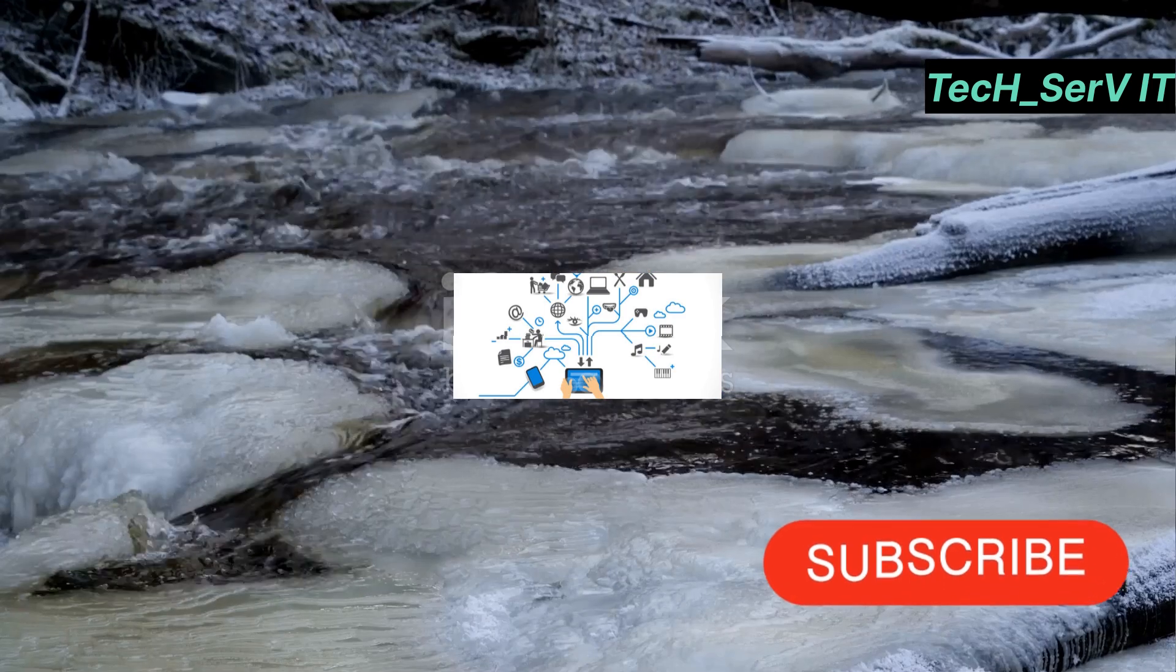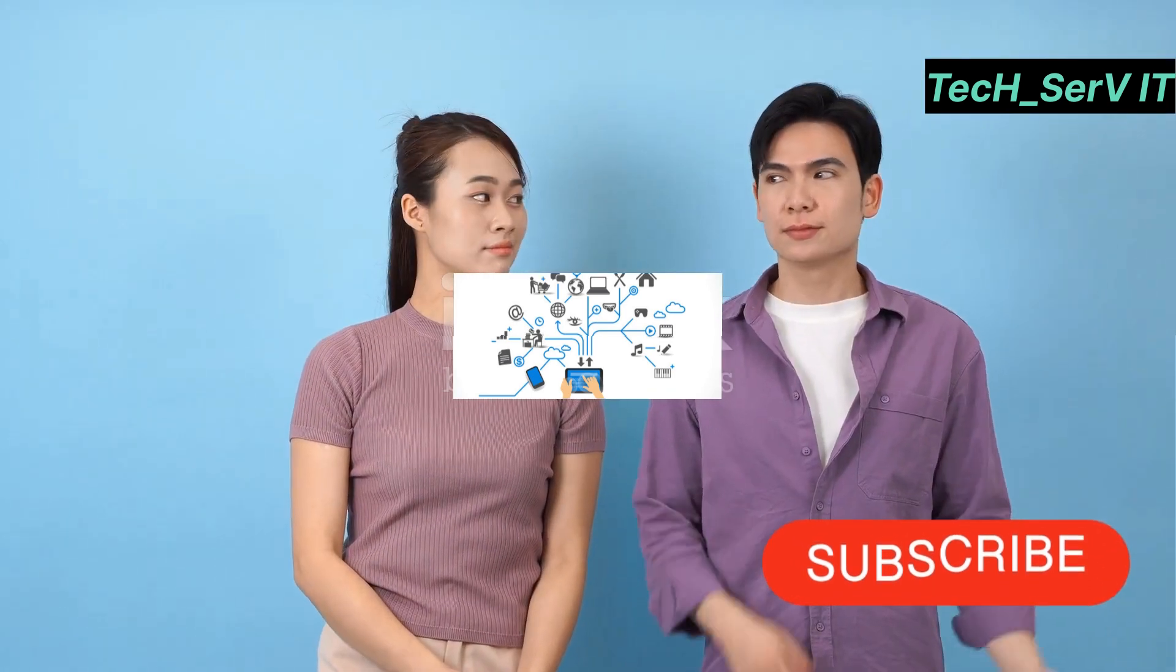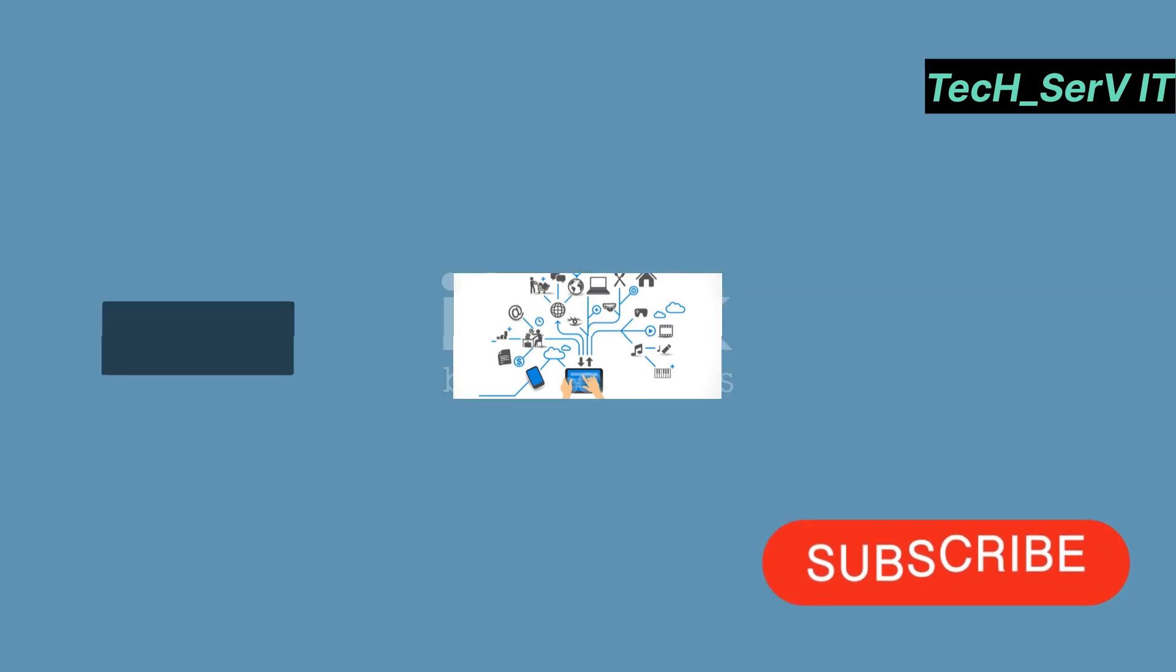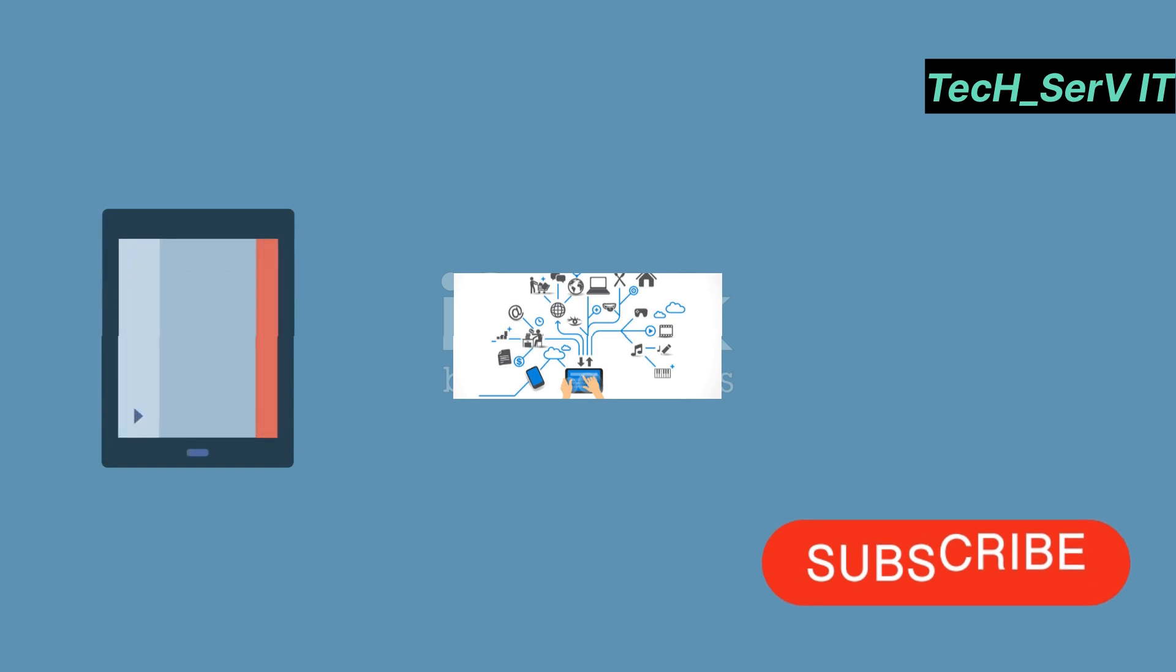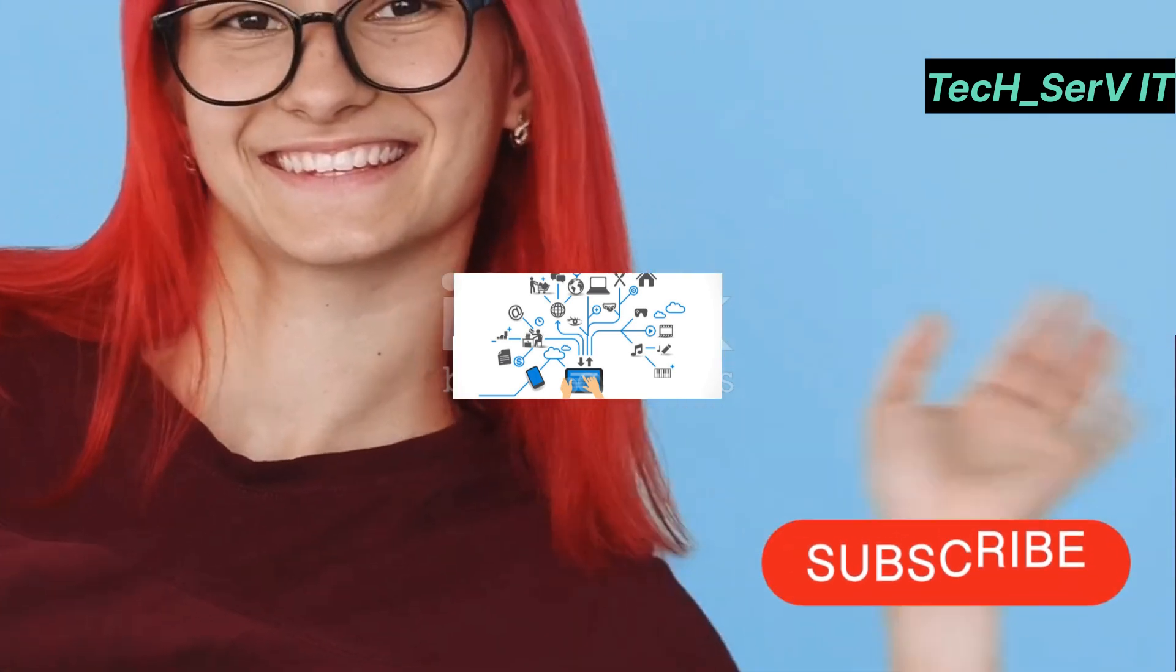So there you have it, the top tech gadgets every networking pro needs in 2025. Drop a comment below and let me know which gadget you're most excited about. Don't forget to like, subscribe, and hit that bell icon for more tech updates. Catch you in the next one. Peace.